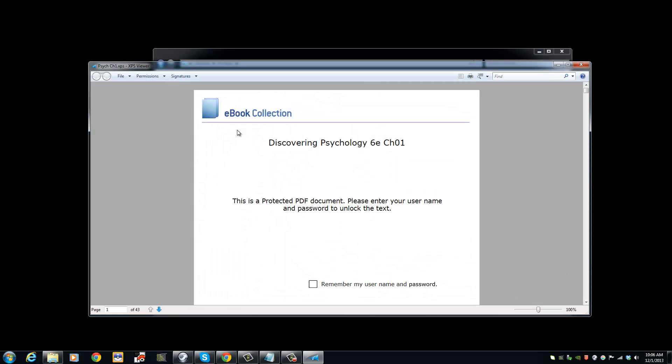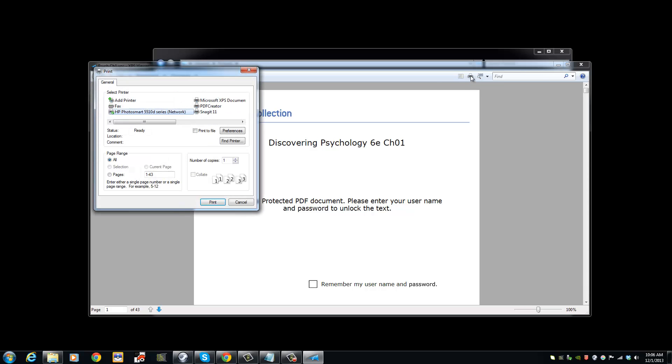We are now going to convert this XPS document by simply clicking the Print button and selecting PDF Creator as the printer and then click Print.